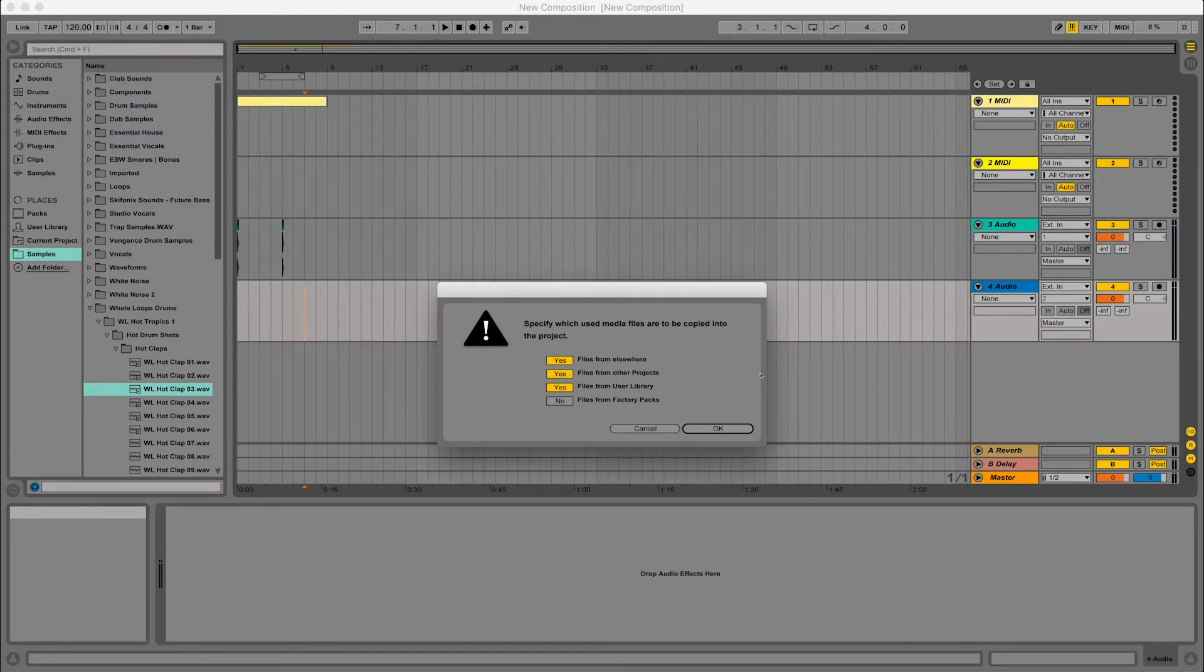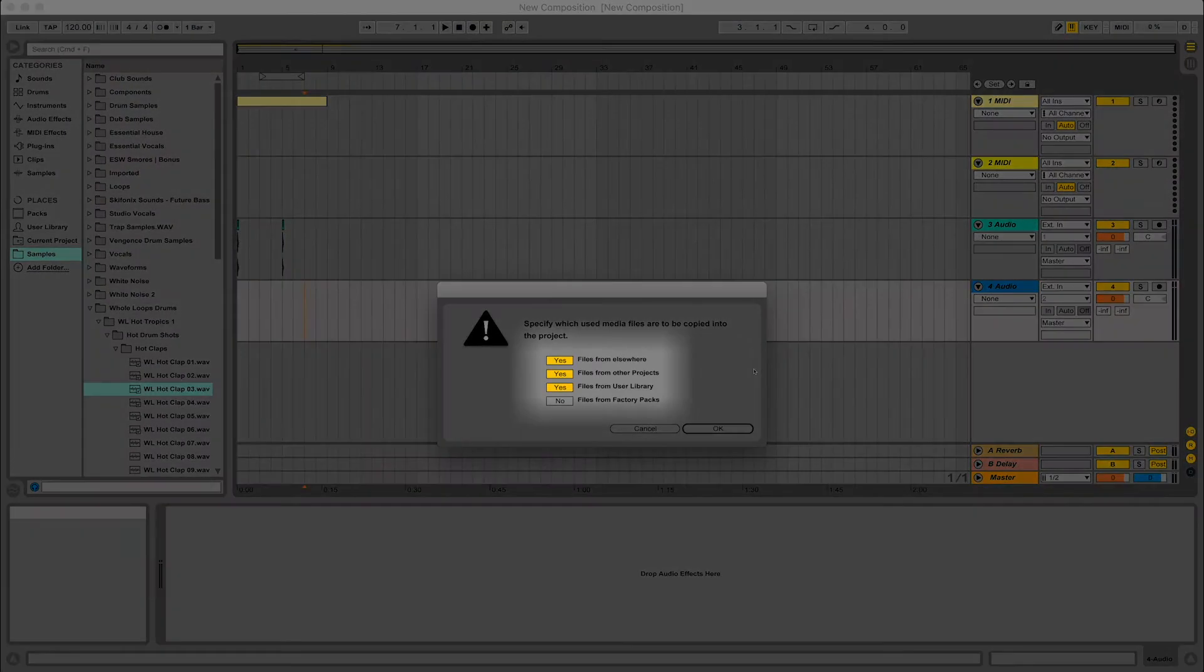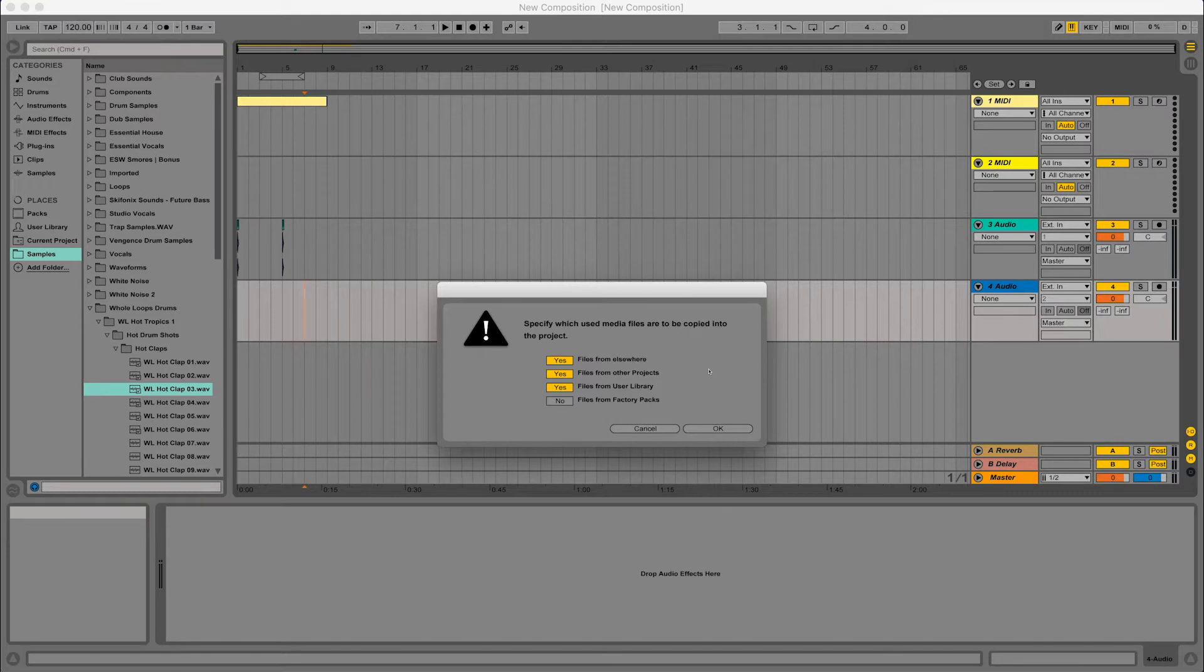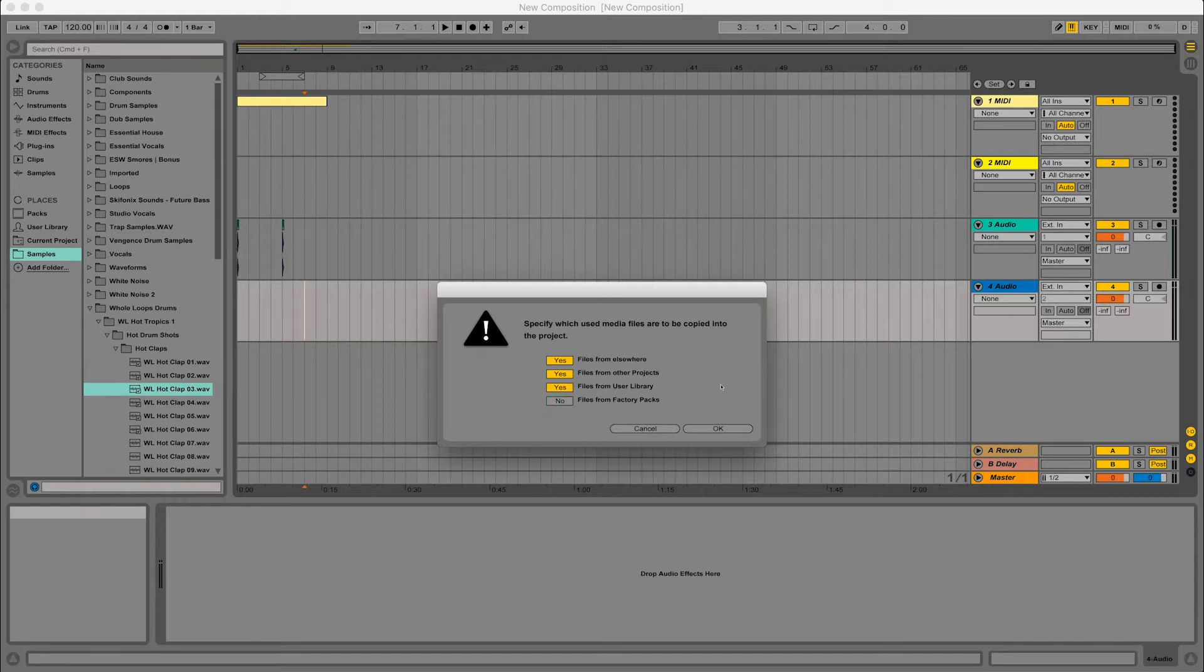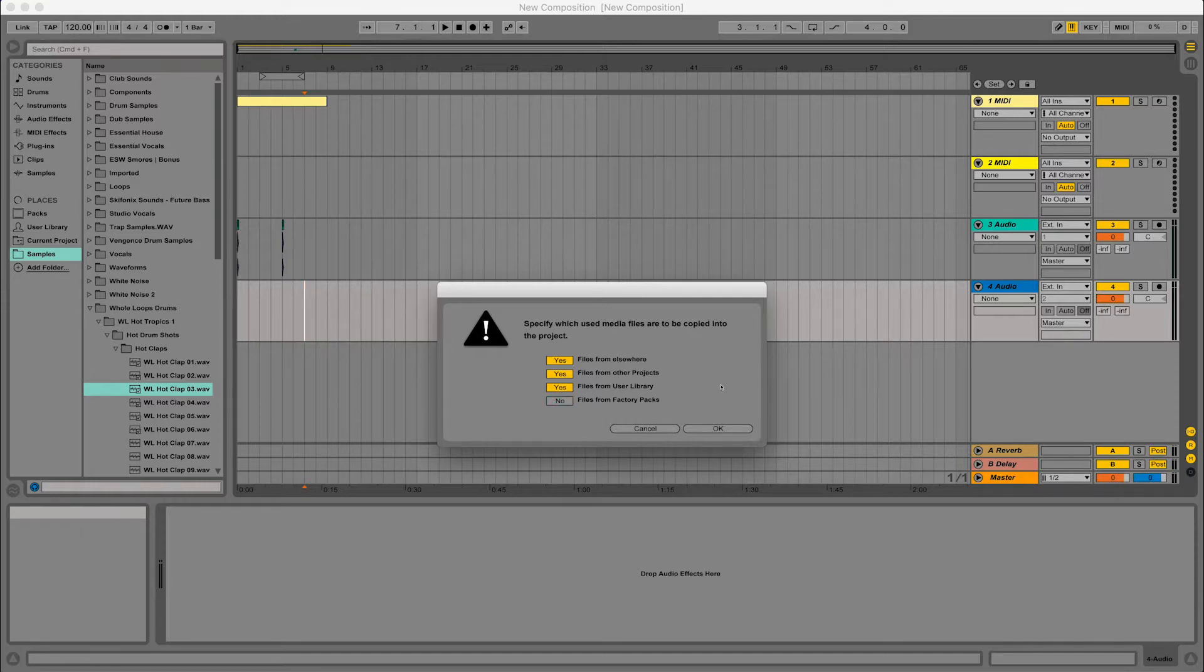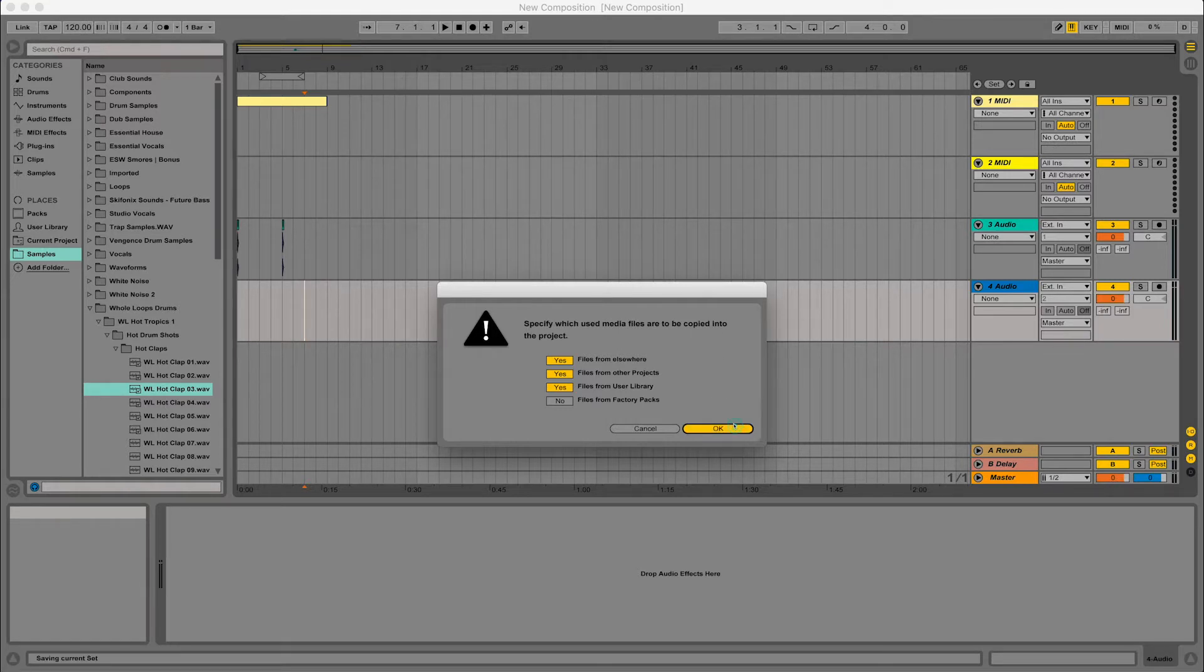Now by default, these three things should be fine. Now if you want to save files from factory packs and you're using factory packs, you might want to save those. So make sure you click yes here, but I'm not using any factory packs here and nine times out of ten, these three top settings are fine and you can just use the default. So press okay.